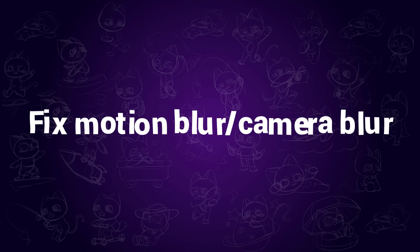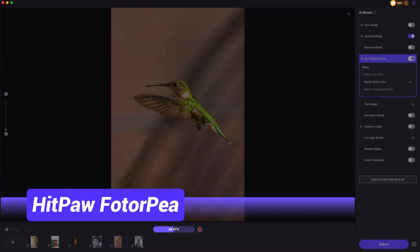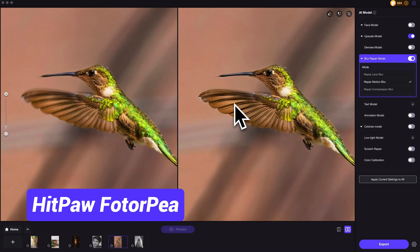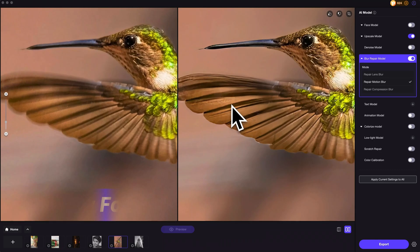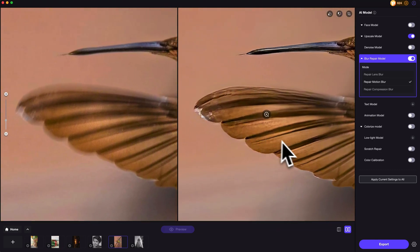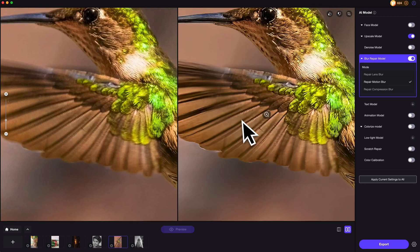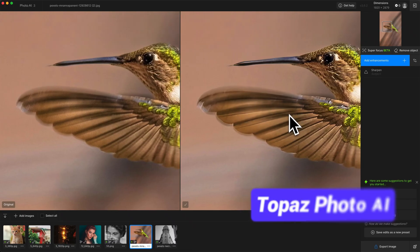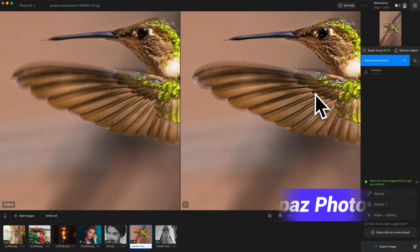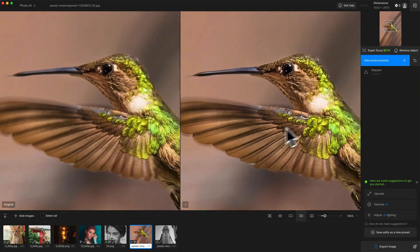Motion blur or camera blur is commonly seen when we shake the camera or when the shutter speed is too slow. In HitPaw PhotoAI, there are AI models made for this situation, and it can help fix the blur issues nicely. In Topaz Photo AI, it seems that the motion blur problem can't be fixed that well.